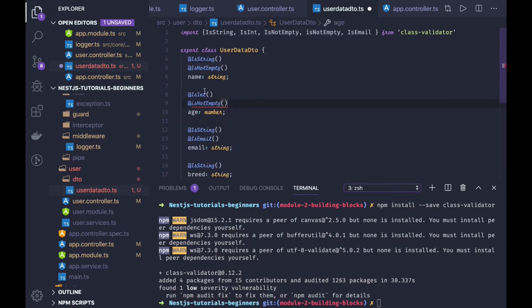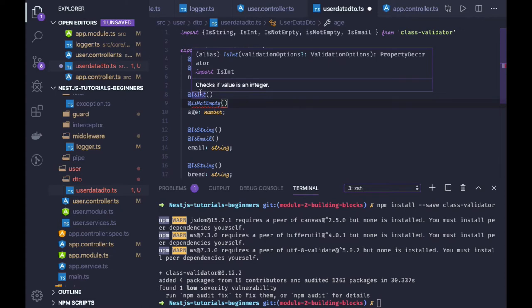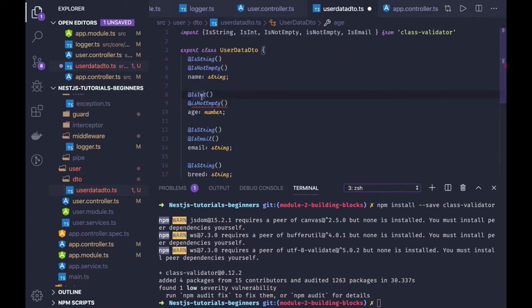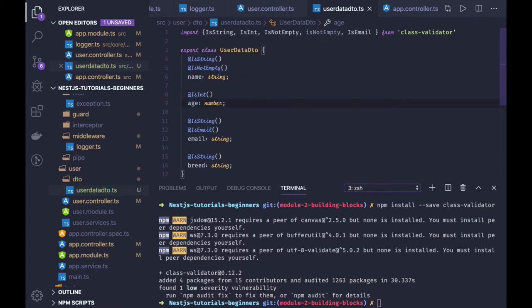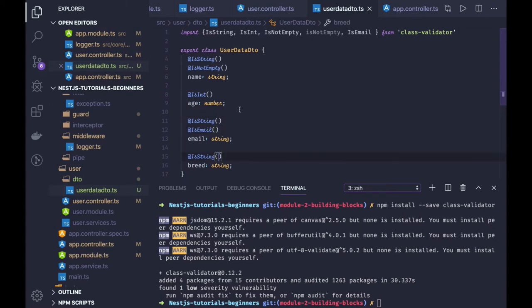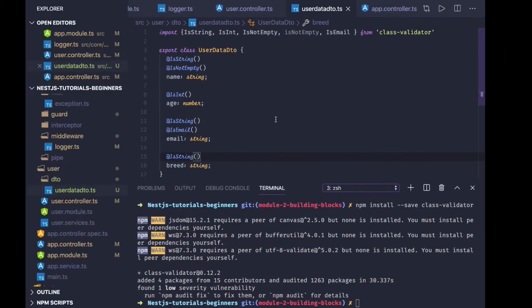It's string and is email, like all these criteria you can just add. What happens here? It's string is email, it's string. This is the validation criteria, so it will be accepting a payload having all these four properties, and it should satisfy these validation criteria.